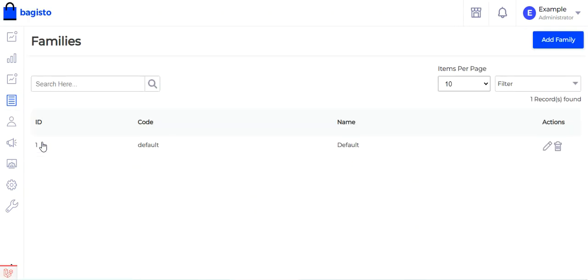We're demonstrating with the default attribute family, but you can have multiple attribute families. Each product is unique and may require different attributes, so you can use the default family for general products. For specific product types — like mobile phones or watches — you can create dedicated attribute families and assign the relevant attributes to each.